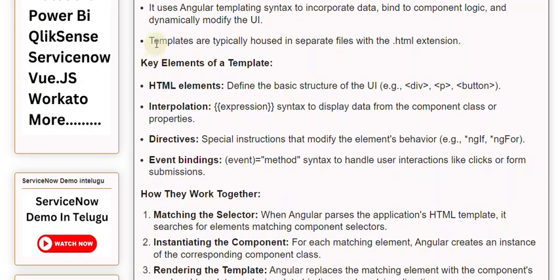Templates are typically housed in separate files with the HTML extension. Key elements of a template include HTML elements, which define the basic structure of the UI — for example, div, p, and button tags — and interpolation expression syntax to display data from the component class or properties.